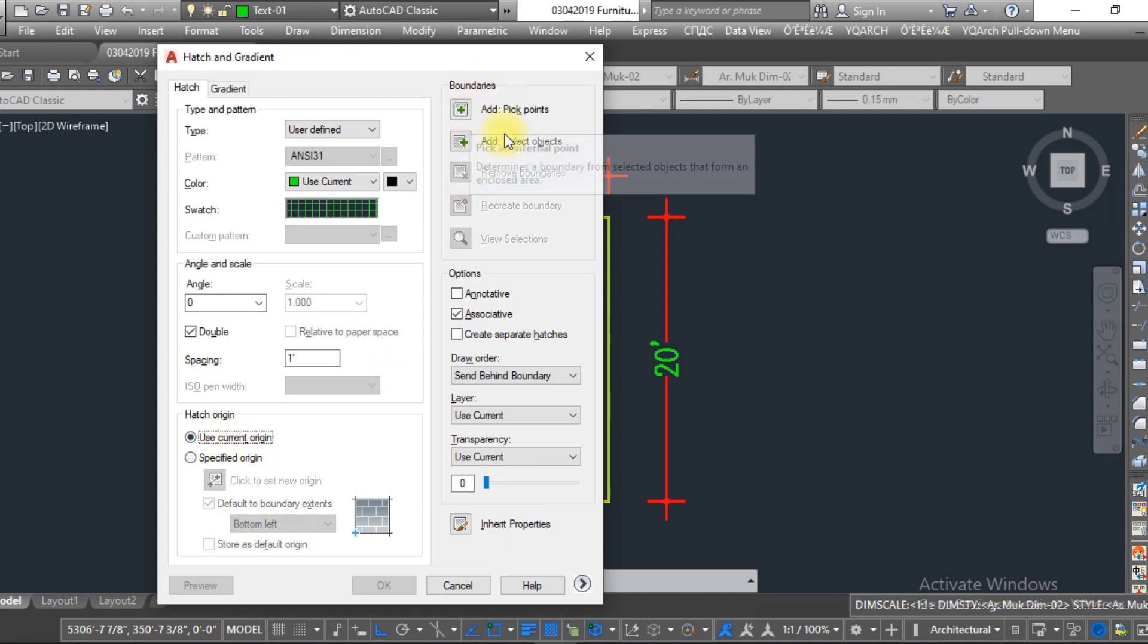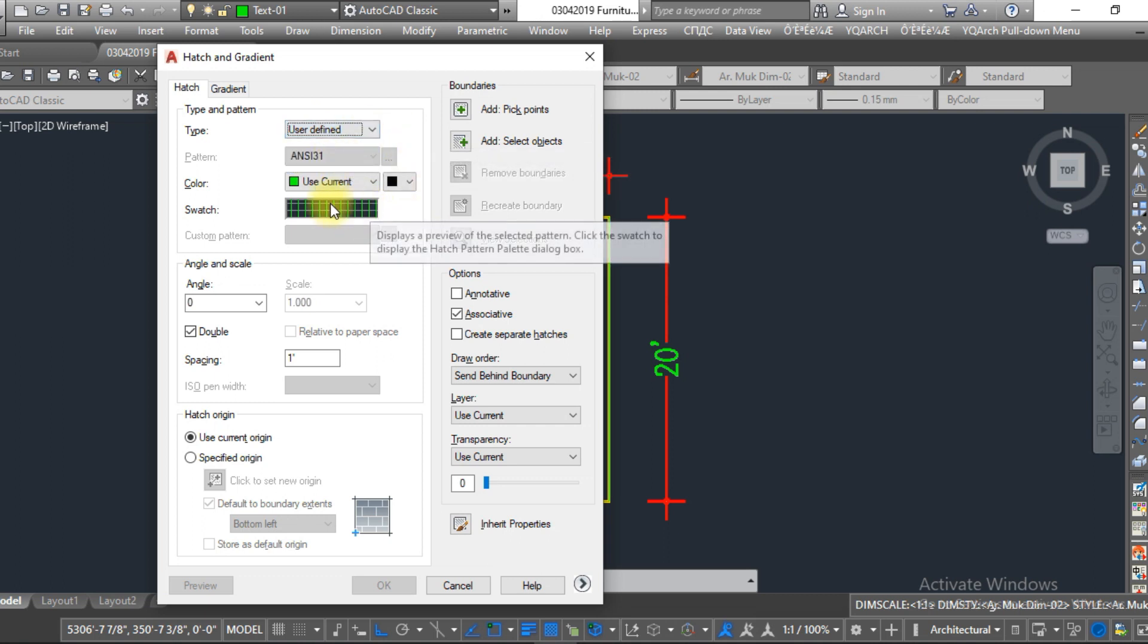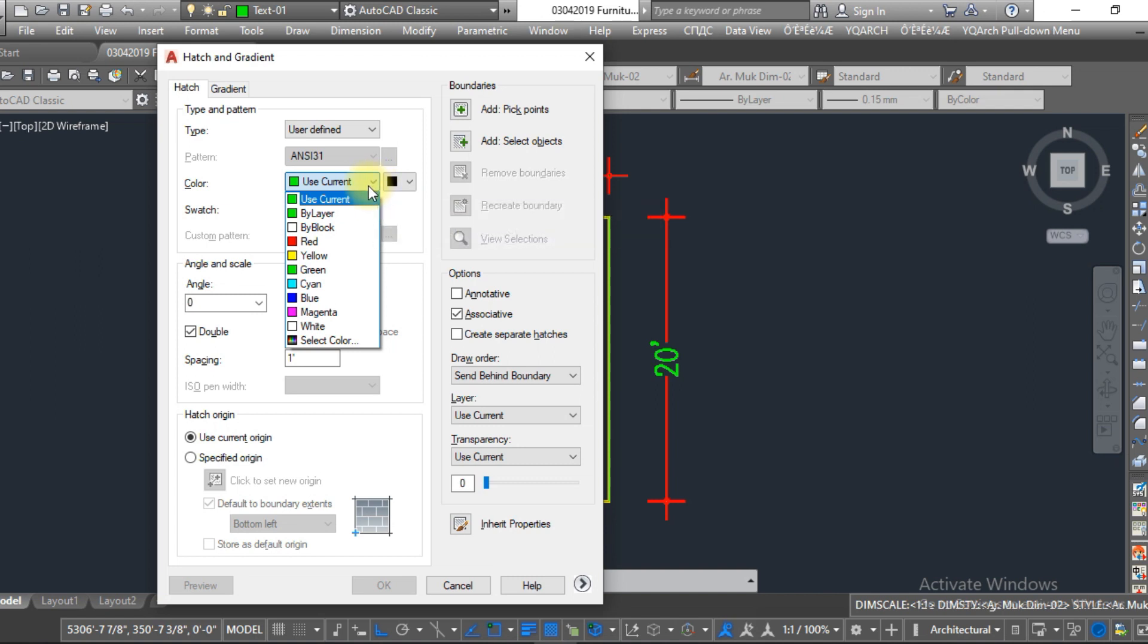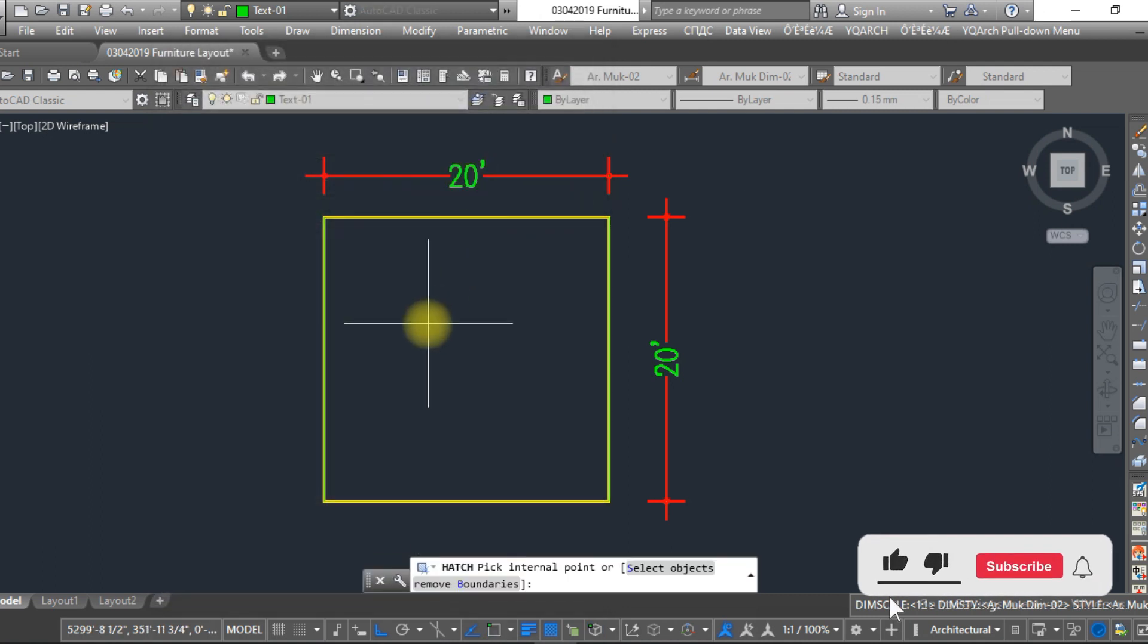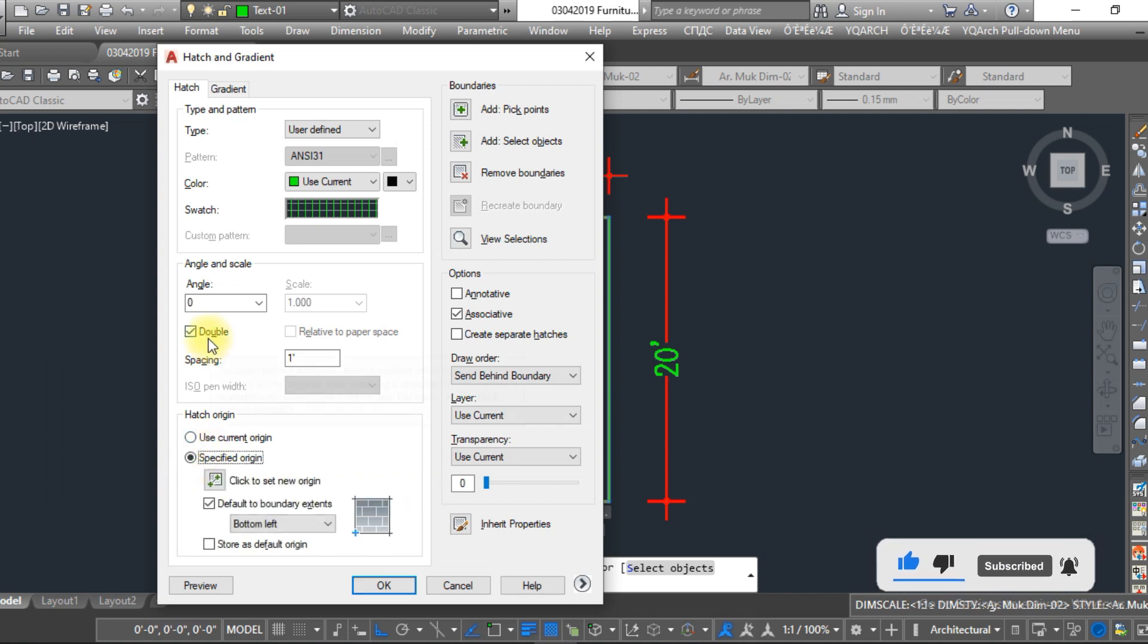You have to go to select the 'User Defined' first. After this, if you want to change the color and layer of this grid, you can easily change from here. Now pick point, enter, just specify. Here make sure that this should be checked and type over here 12 inches.